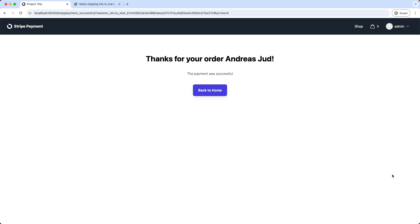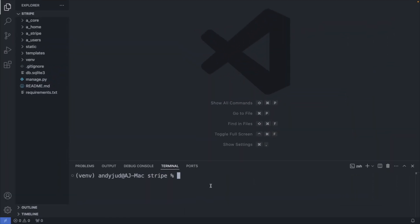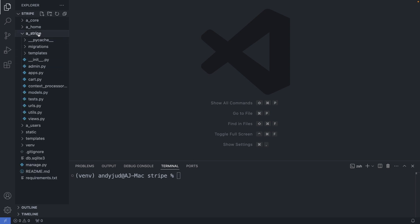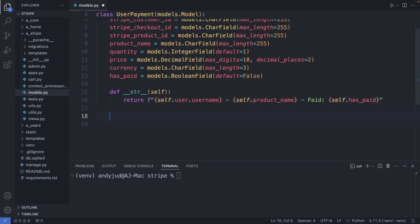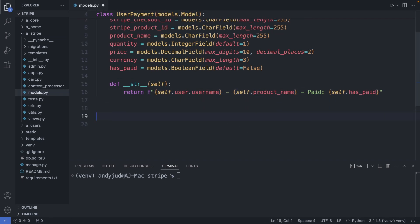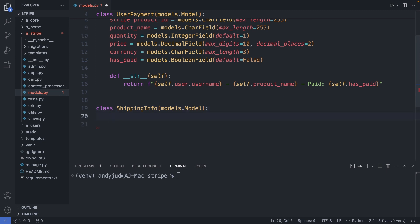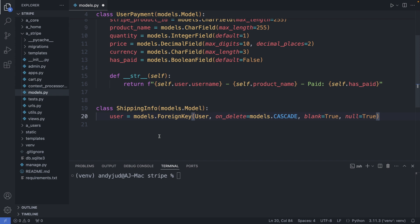Let's get started now. For the checkout page we will create a new table in the database to store the shipping information. So I'm going to my Stripe folder, here to models.py, and add here my shipping info model class.